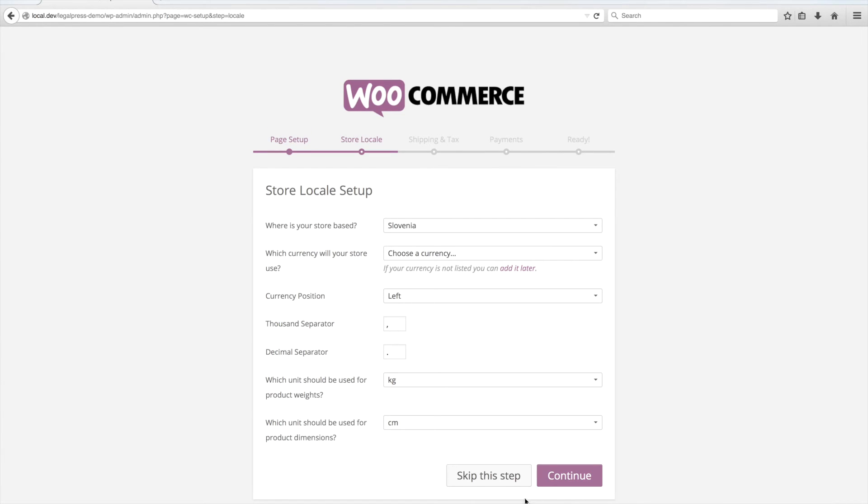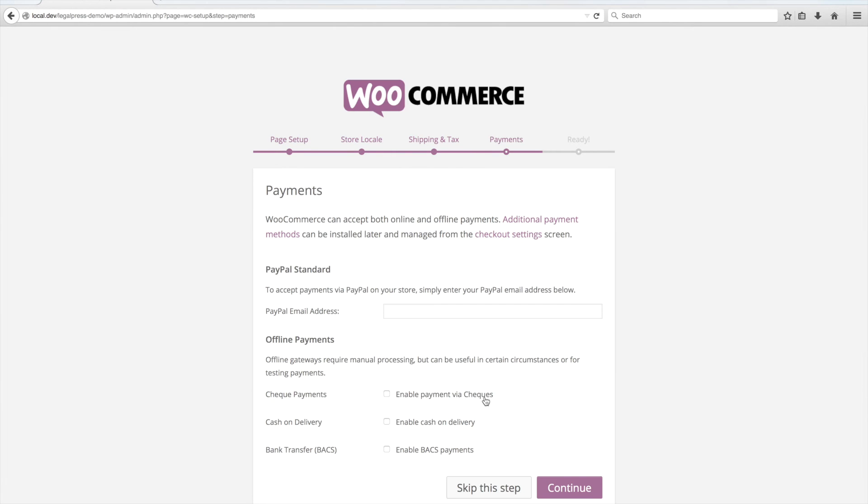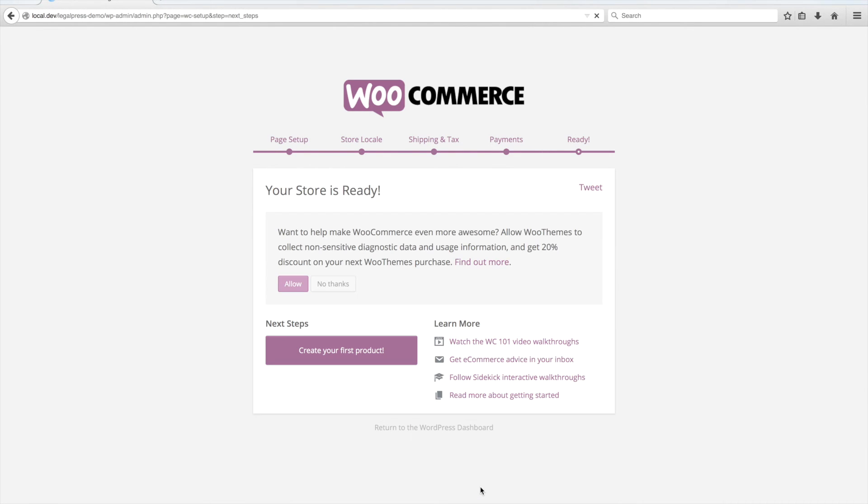You can fill out all the other steps or you can just skip them like we will. At the end of the Setup Wizard, click on Return to WordPress Dashboard.